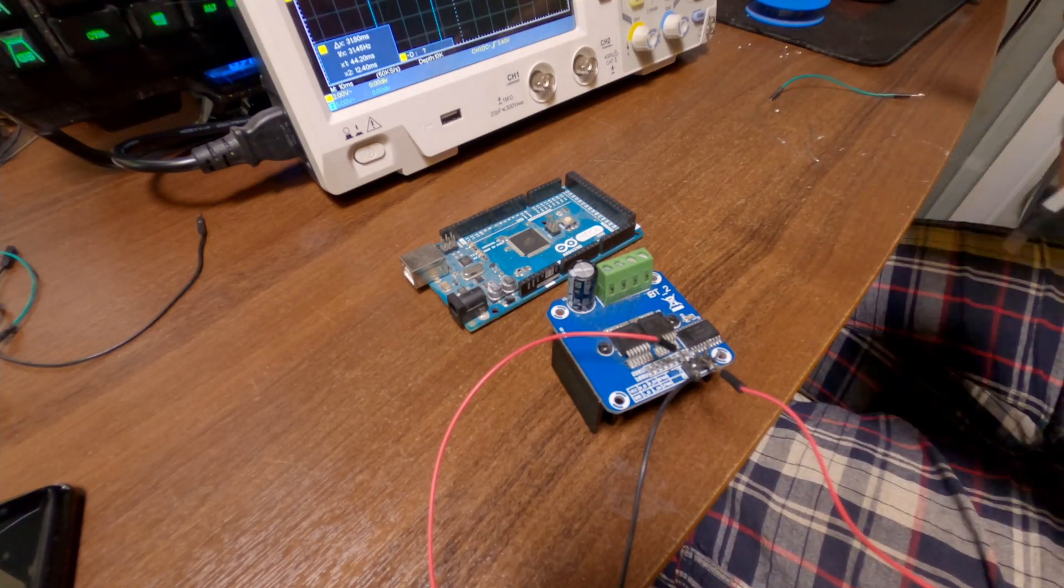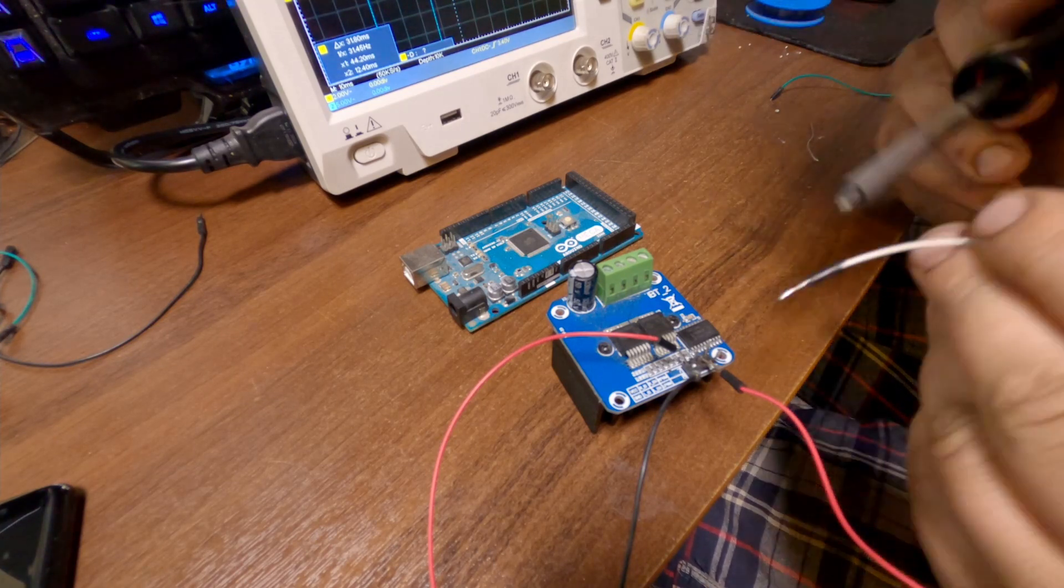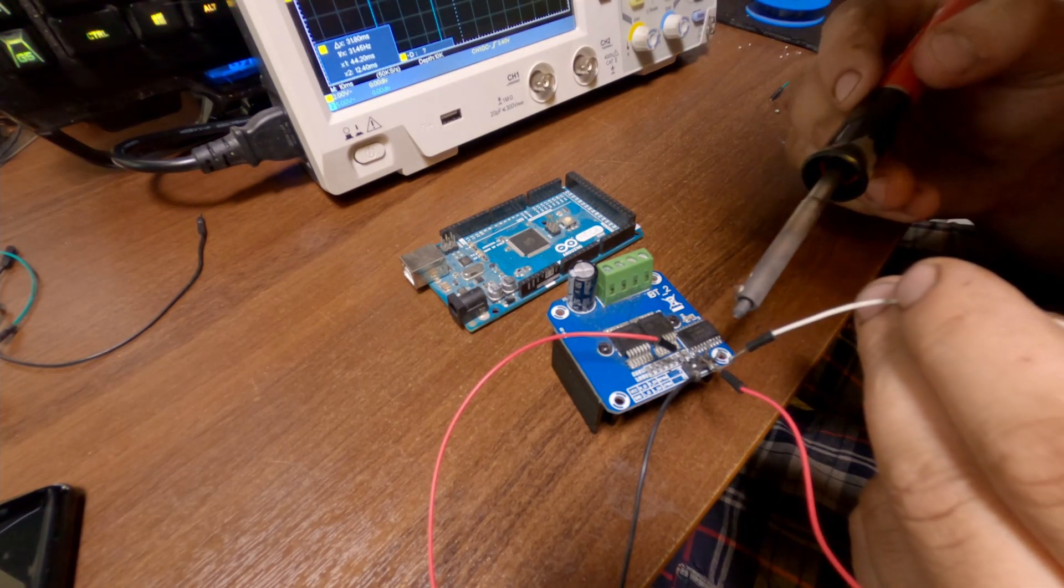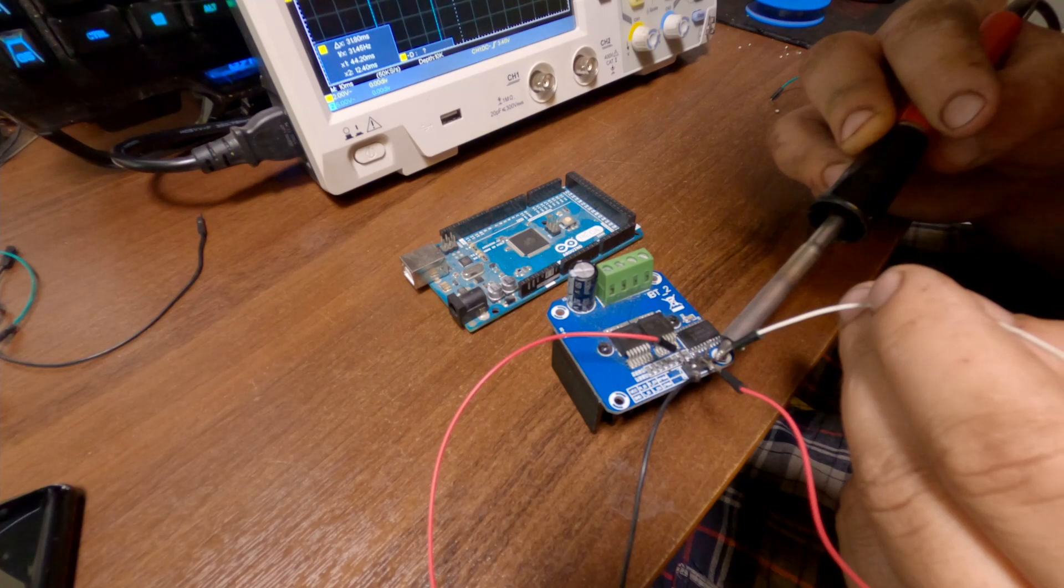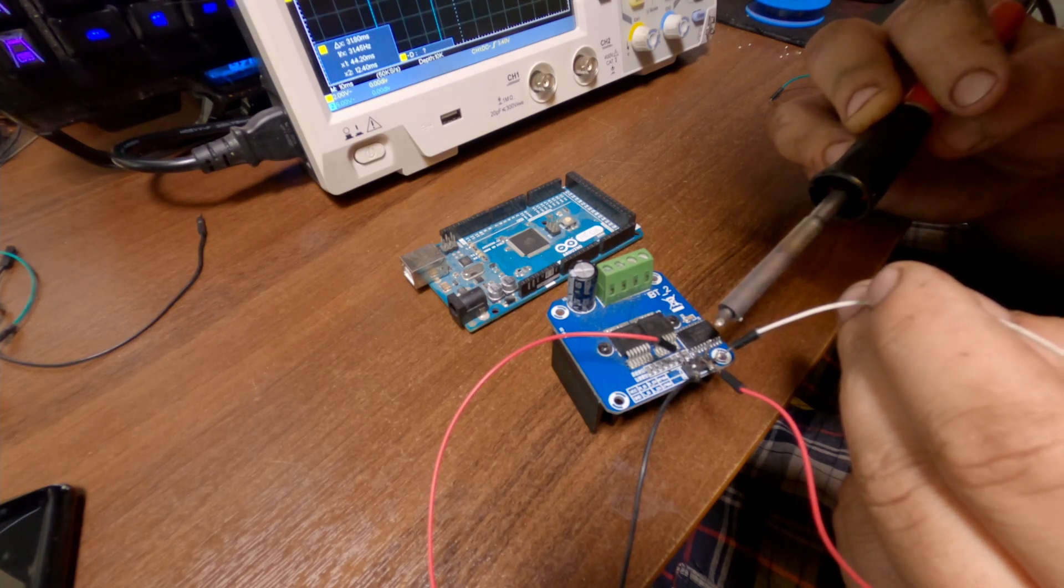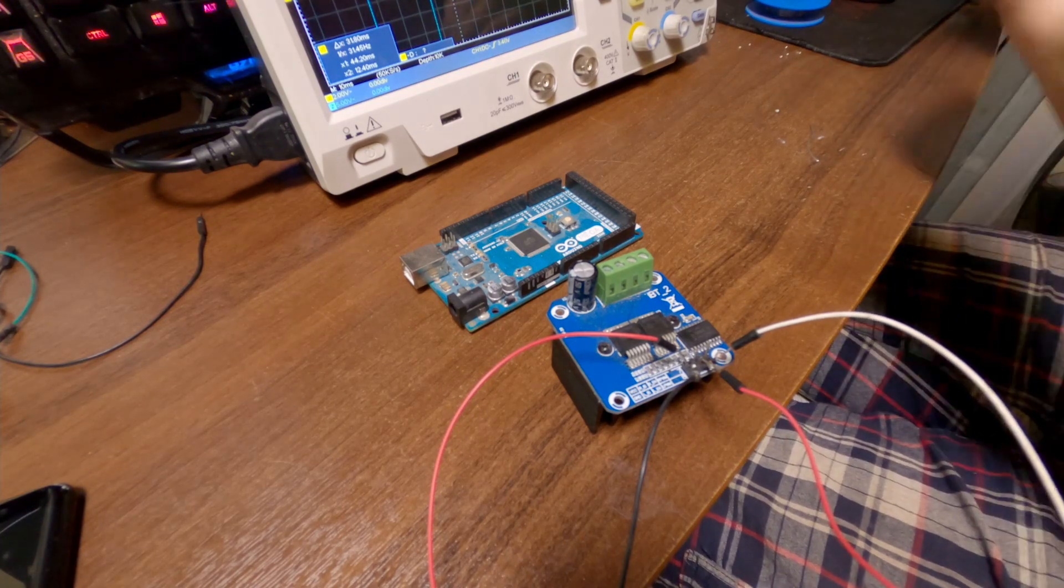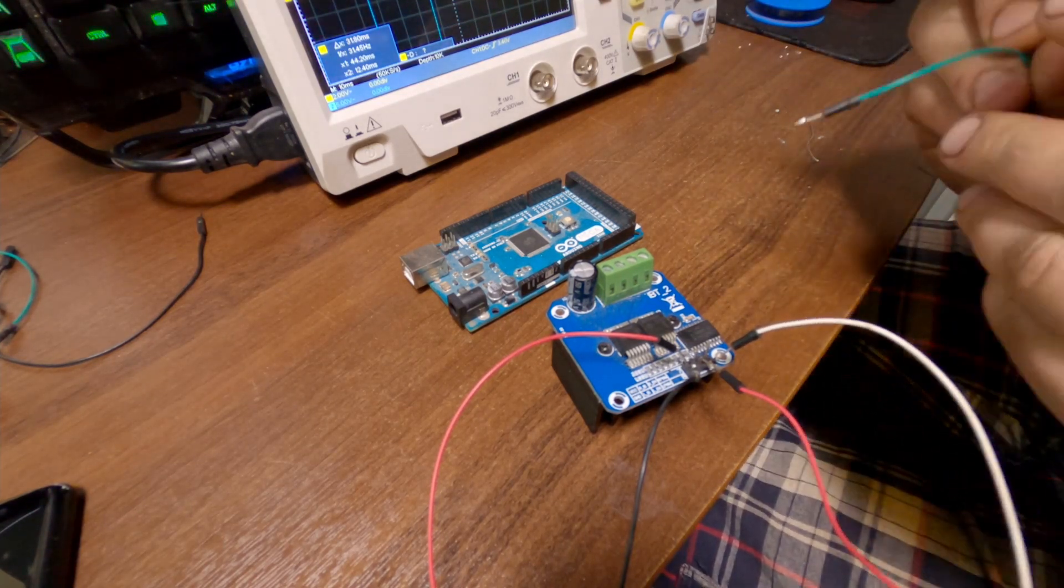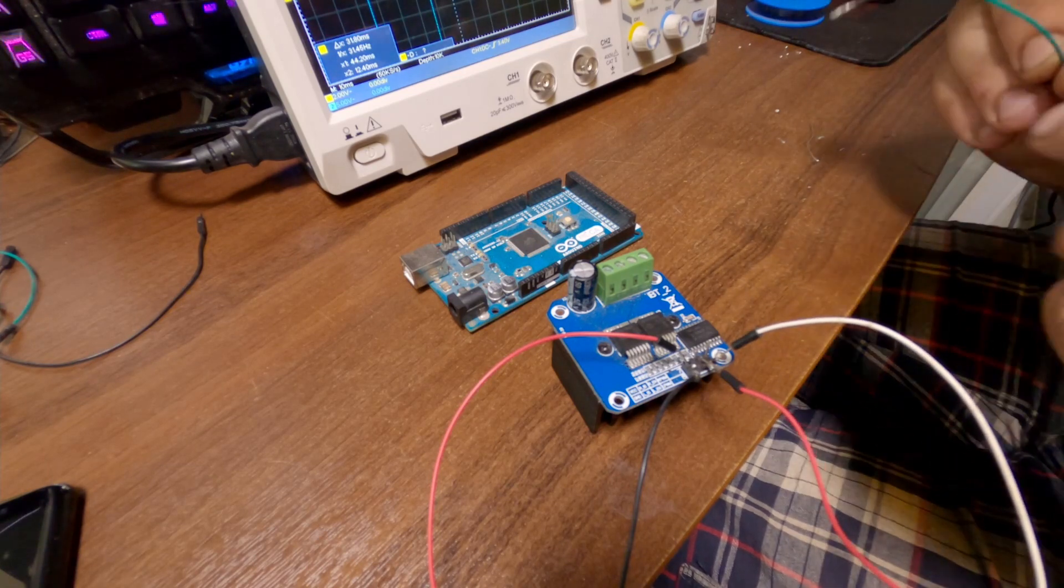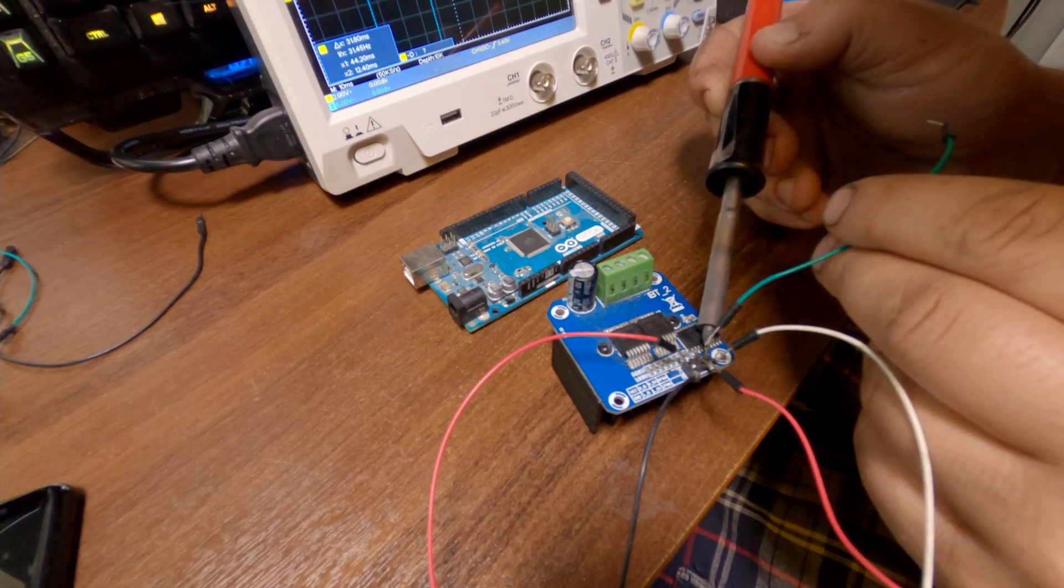Then next I'll solder on the other of the PWM signals. There we go and the last wire, the other PWM.